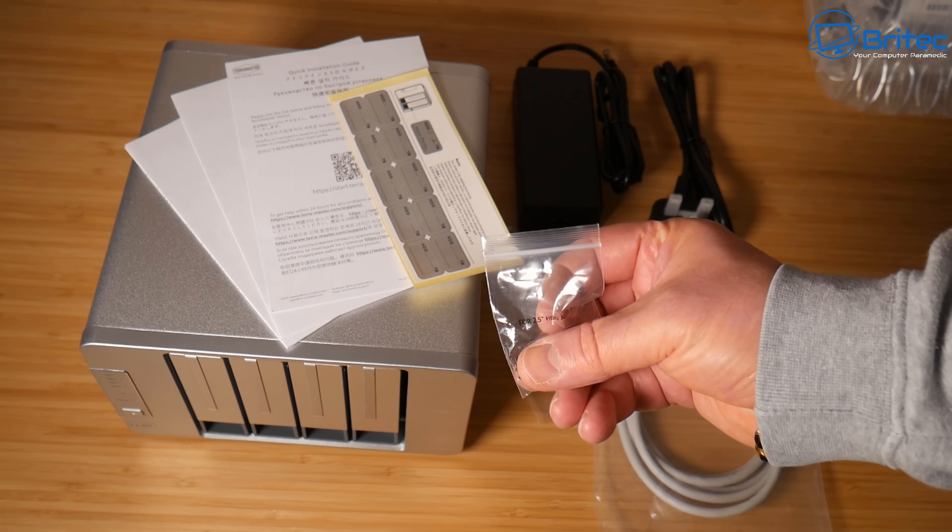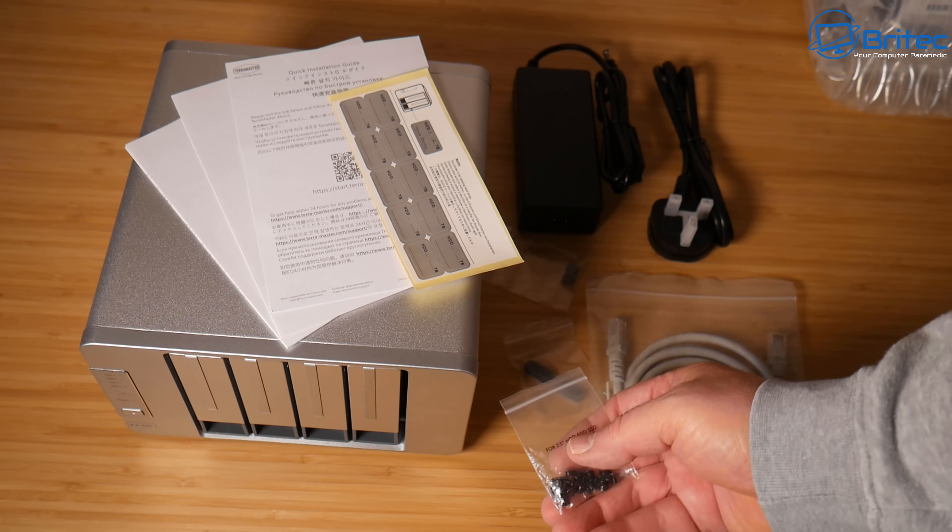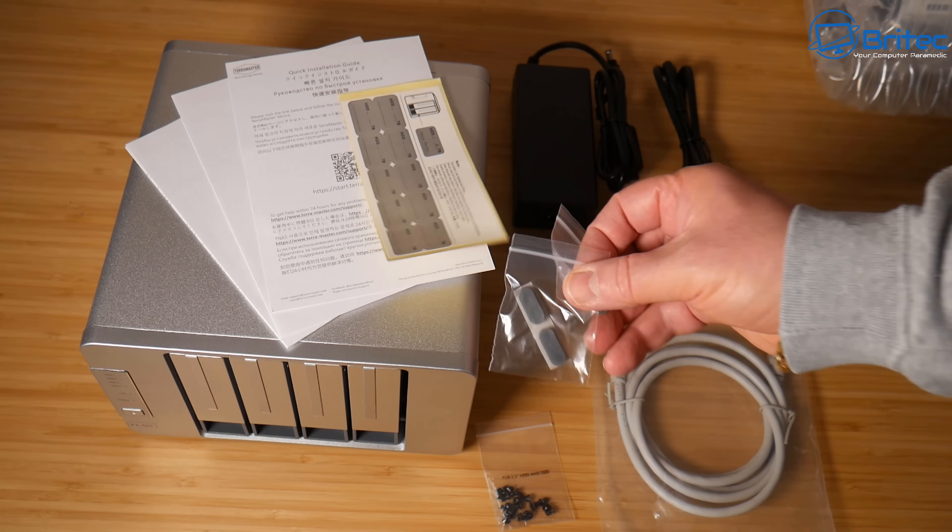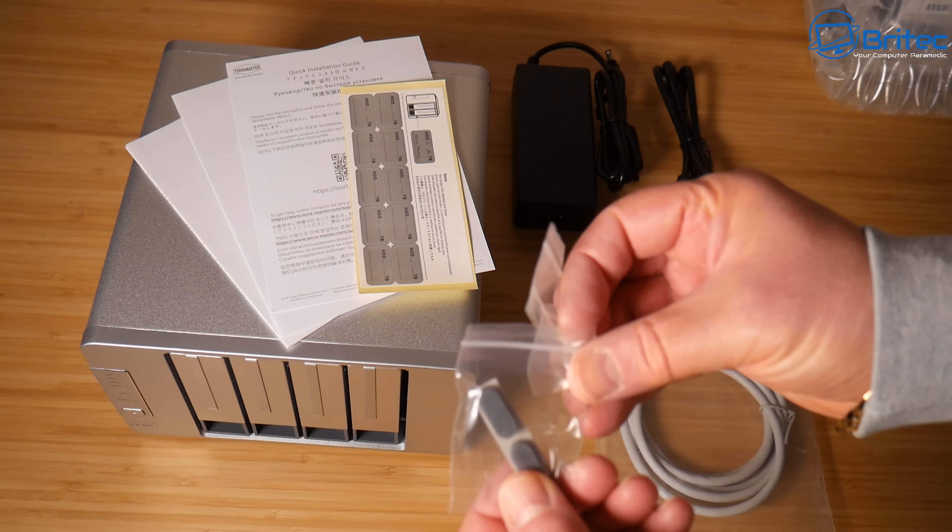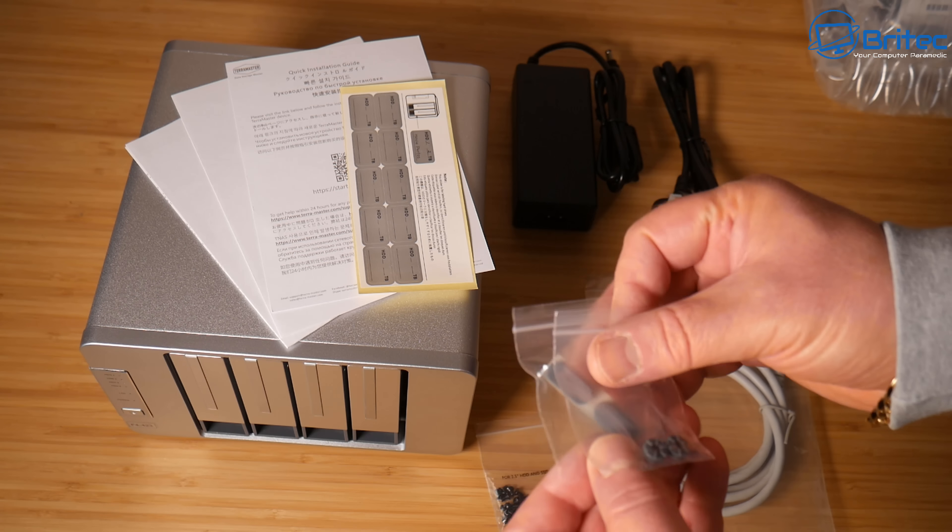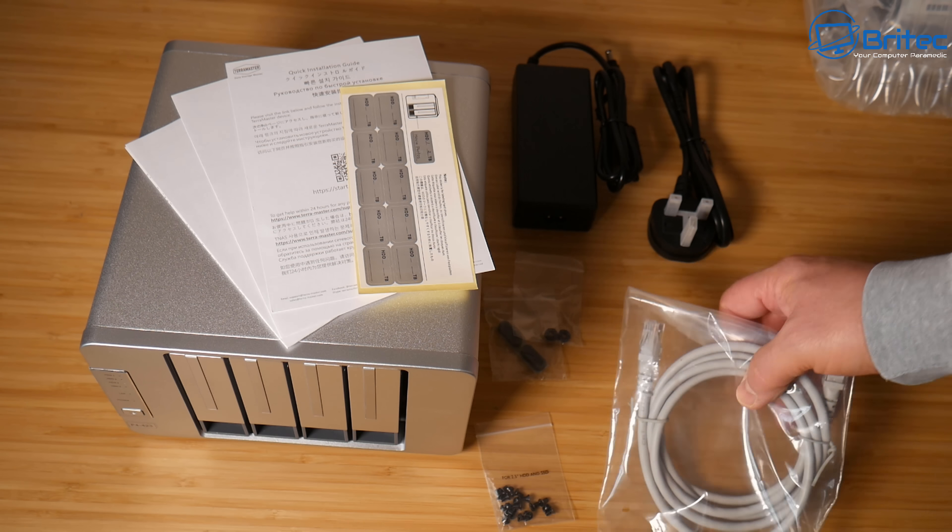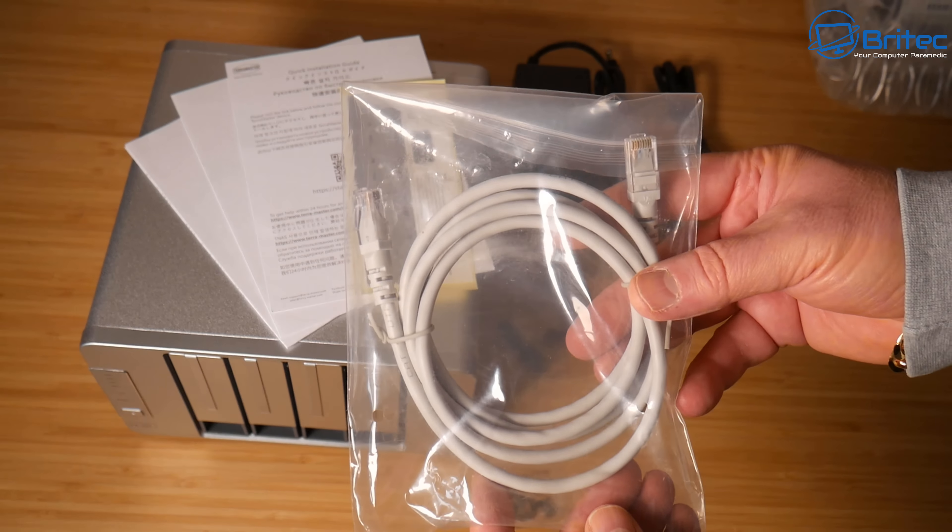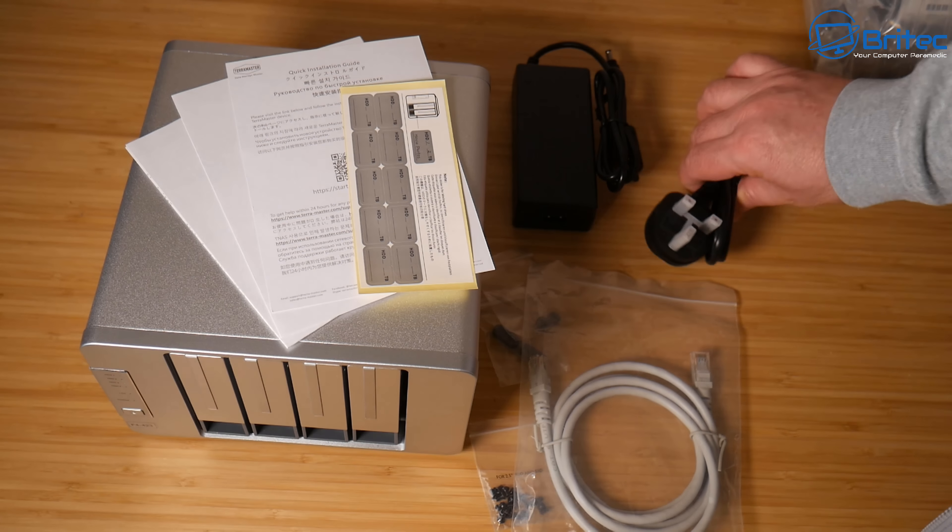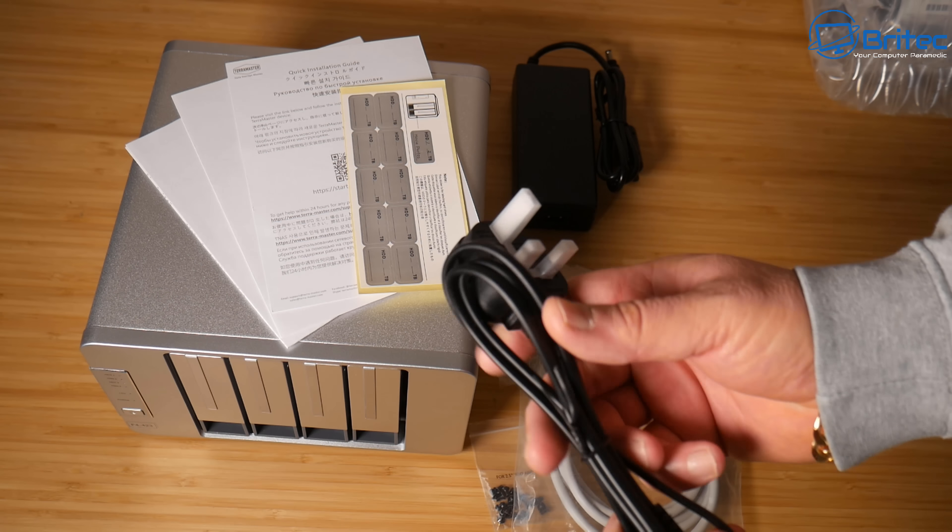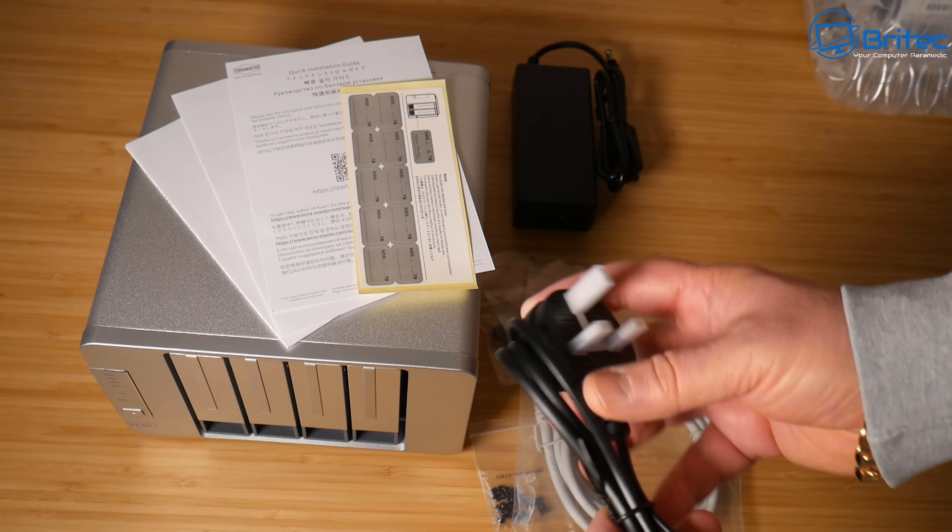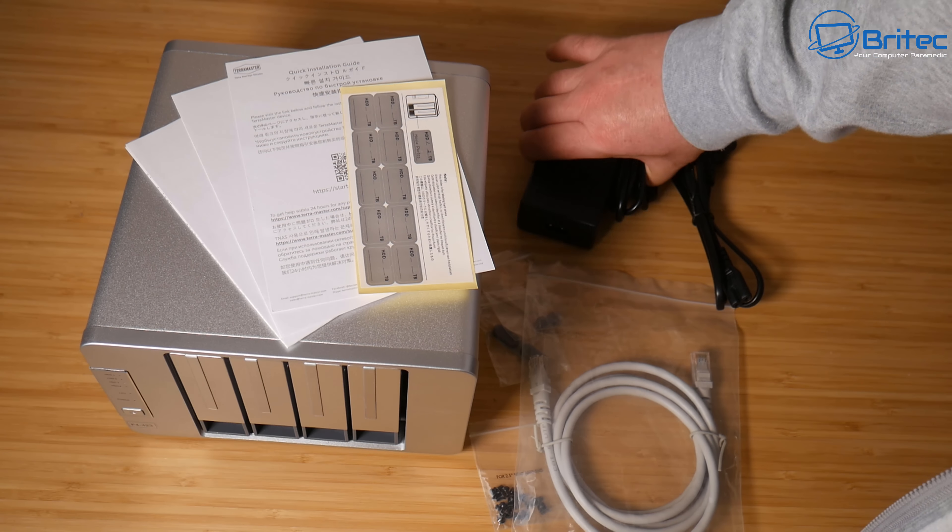You've got some screws here in case you want to screw down some two and a half inch drives. You've got some rubber pads here for the drives and also for the bottom in case you lose them. This stops the vibration. You've got your ethernet cable here and your power adapter. This one is for the UK but you'll get one for your country depending where you buy it from.